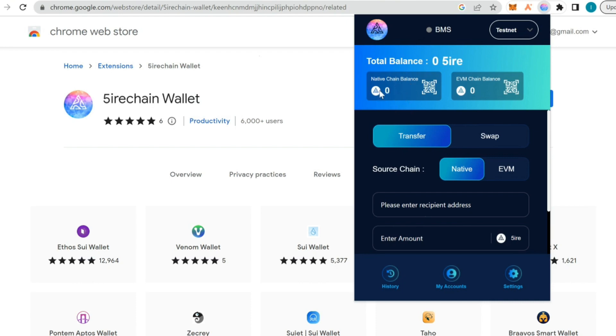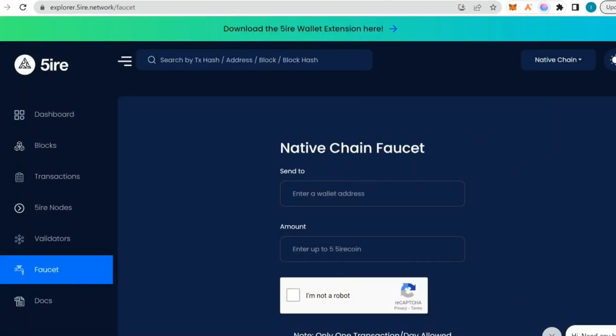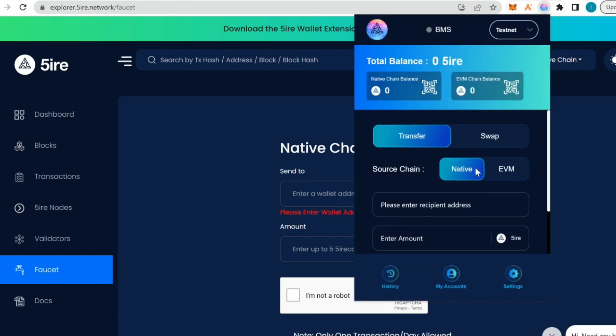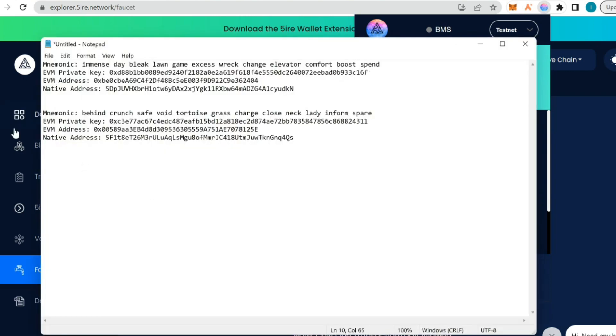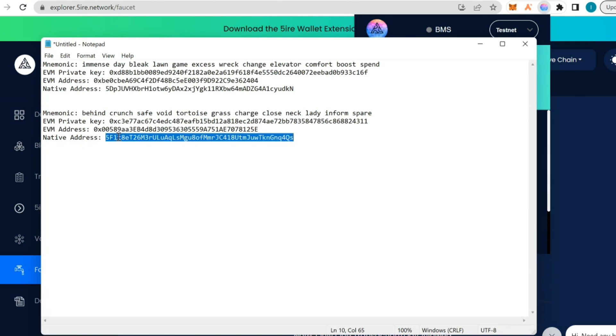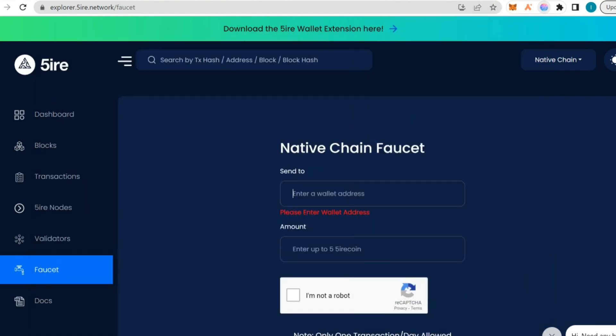Now what we're going to do is copy the wallet address and go to the faucet. This is the faucet, the native chain faucet. We're going to copy the wallet address.